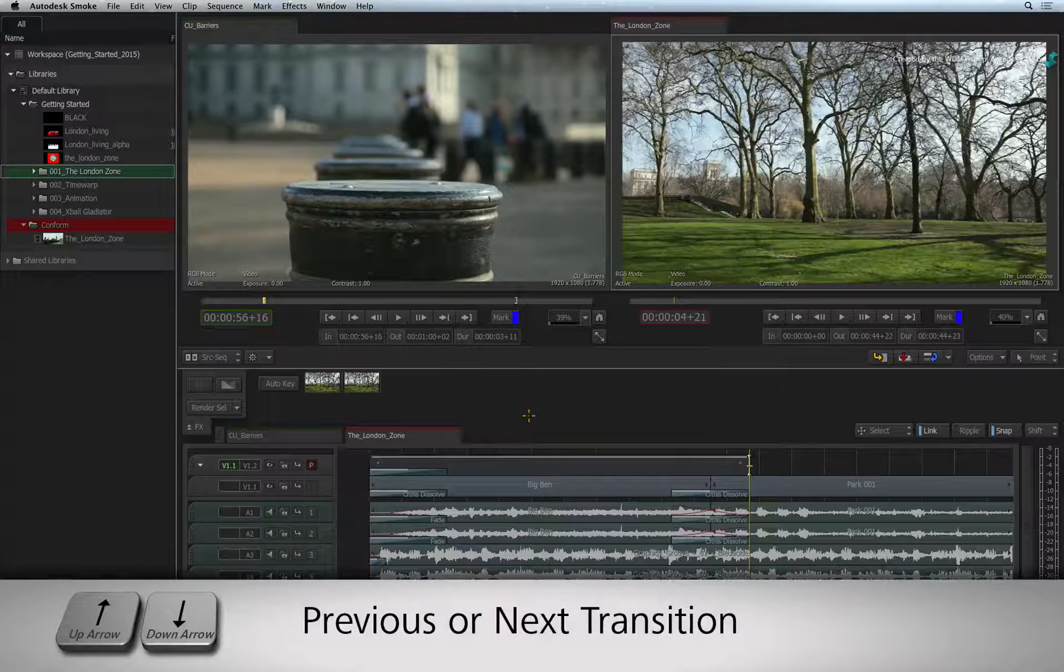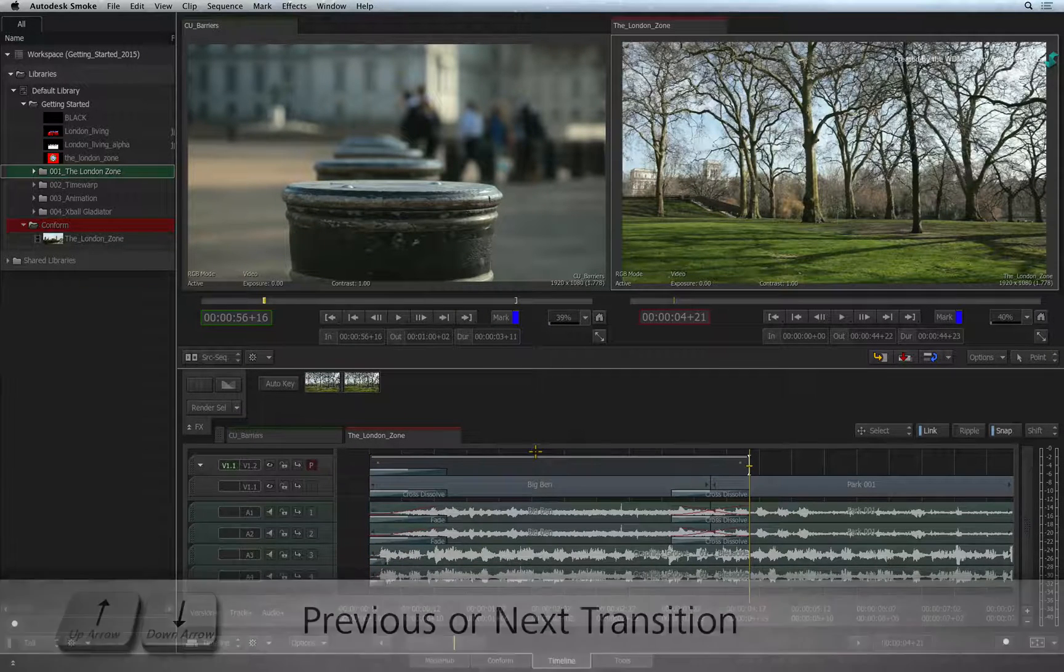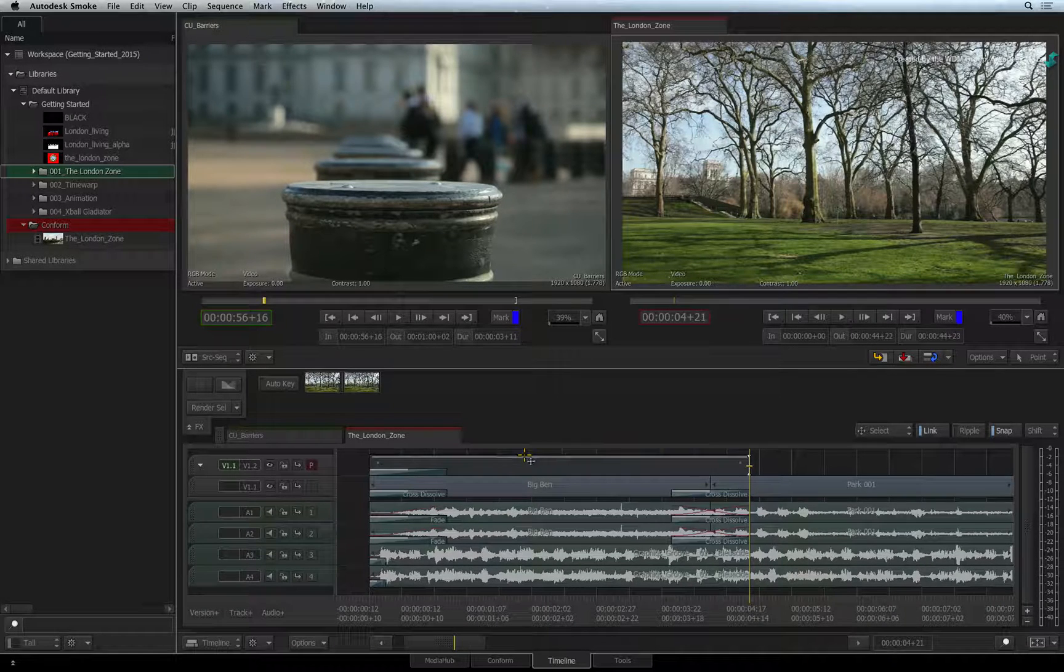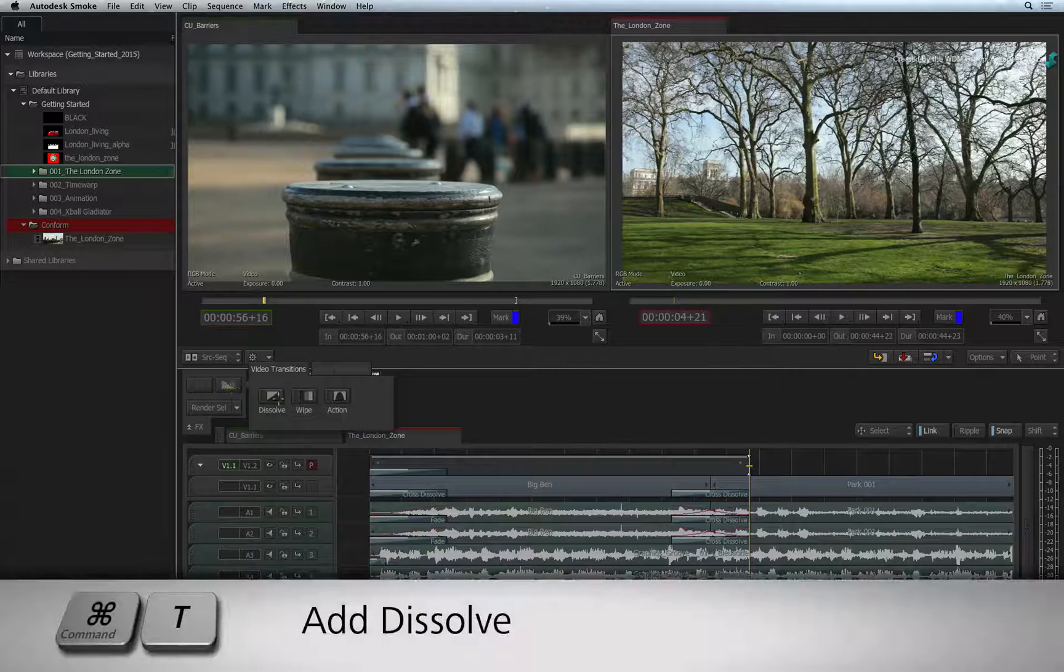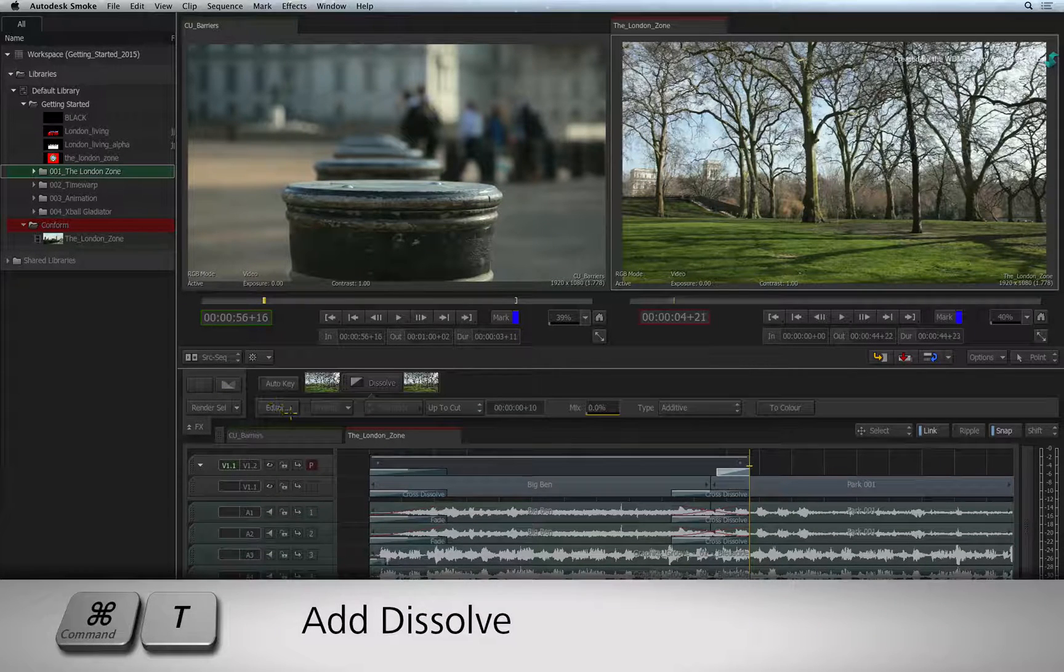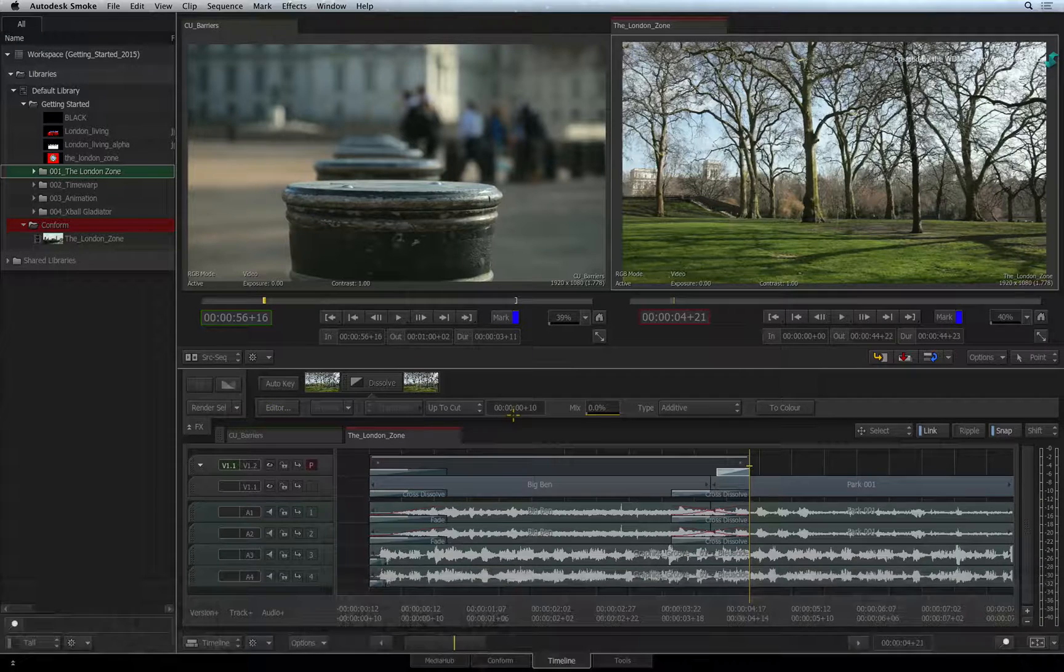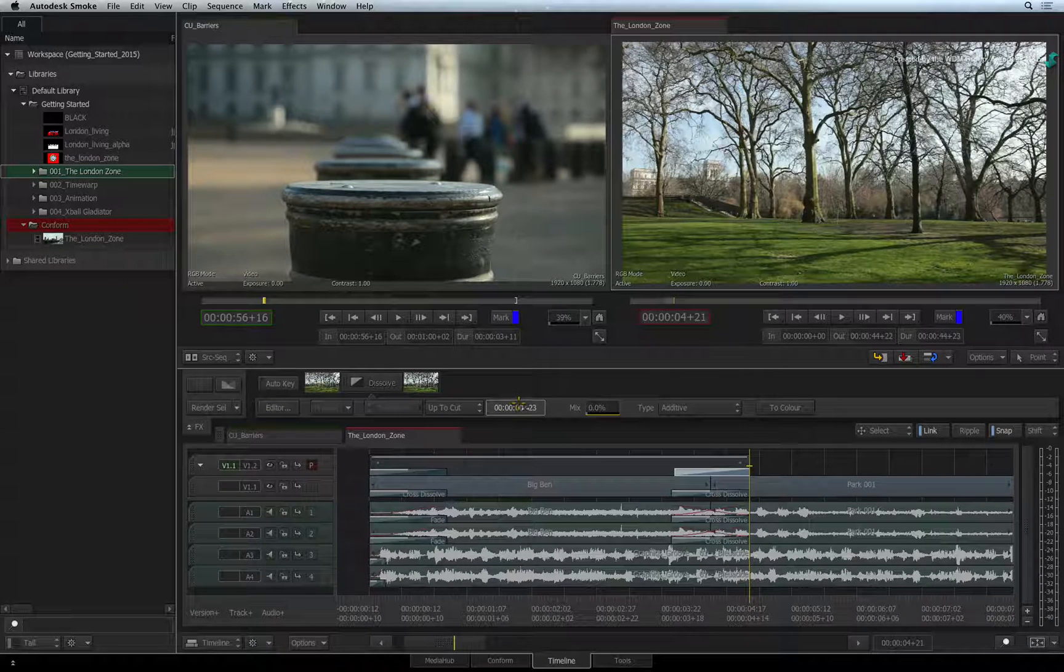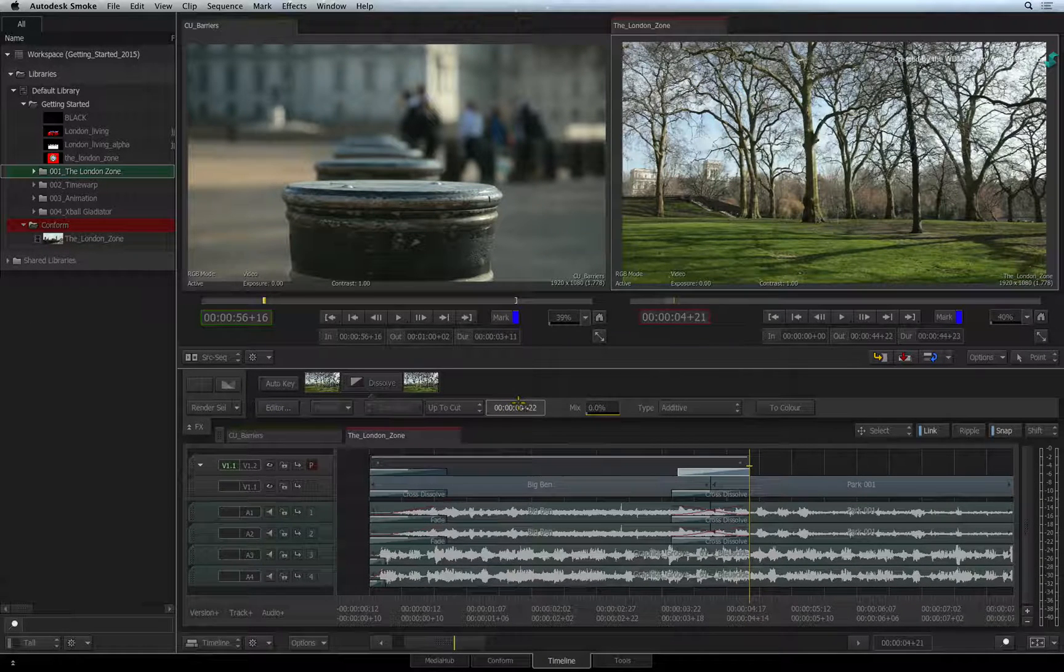The same can be done at the end of the gap segment. Press the DOWN ARROW keyboard shortcut to move to the end of the gap segment. Press CMD-T to fade the title out. Once again, drag the duration slider to increase the length of the fade-out.